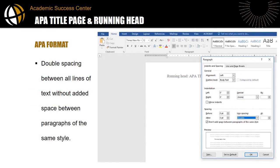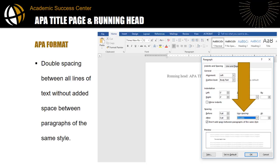The preferred line spacing in APA is double without adding extra spacing between paragraphs. This setting is also found on the Home tab but in the paragraph box. In the demo, I'll show you how to open this paragraph window with these options.